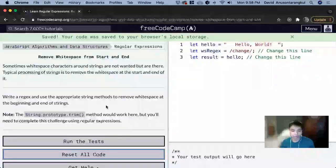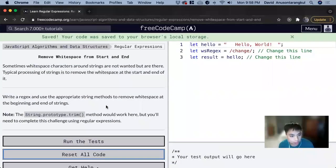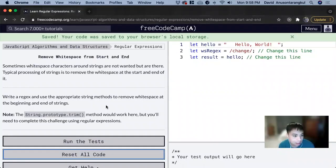Hi, my name is David. Today we're going to do a regex tutorial on Free Code Camp: Remove white space from start and end.